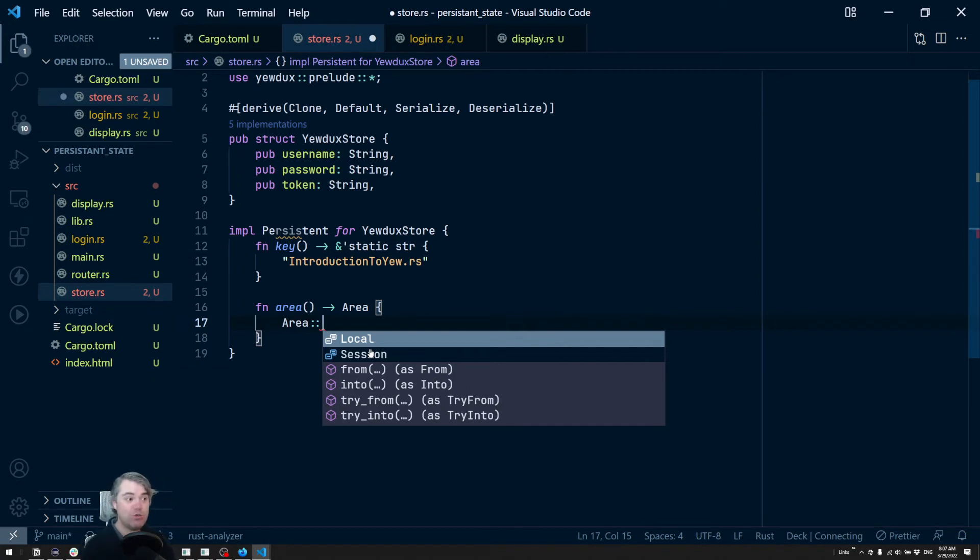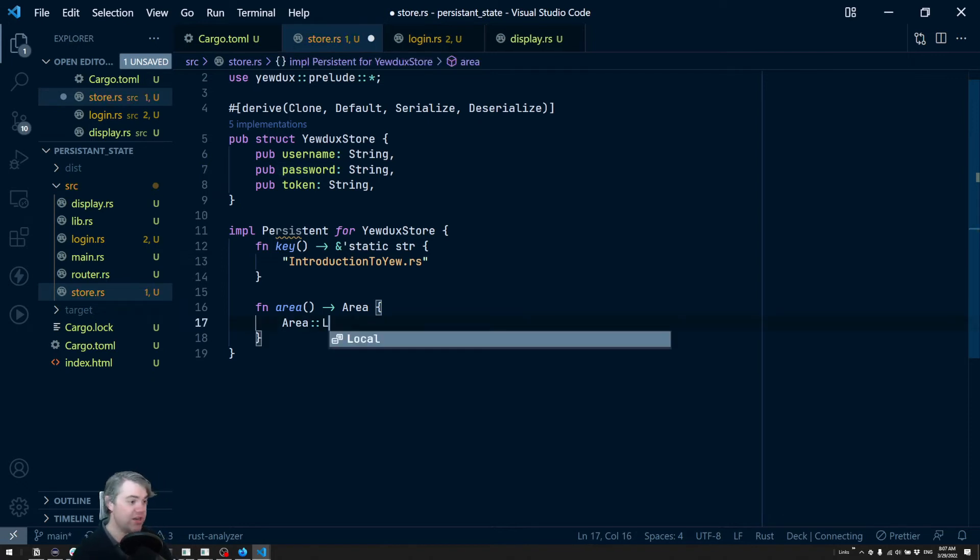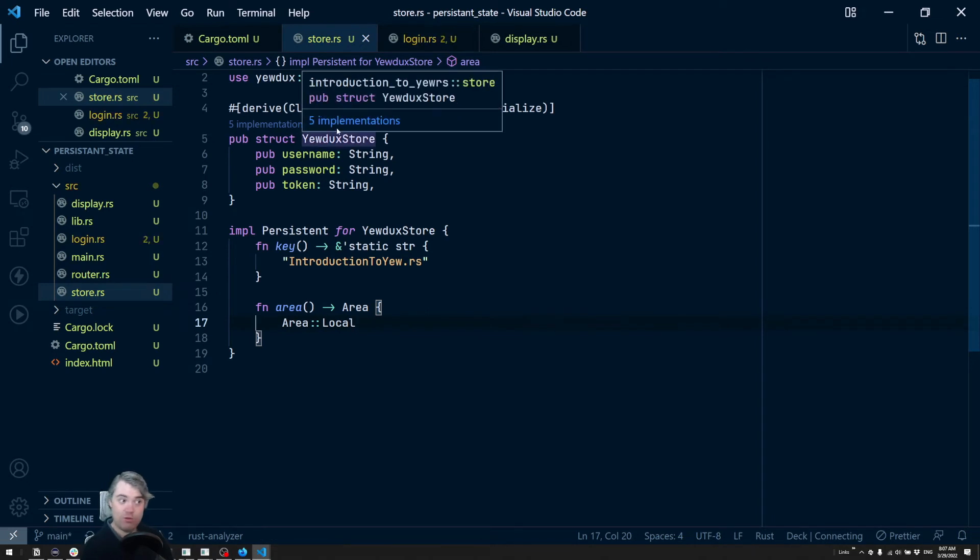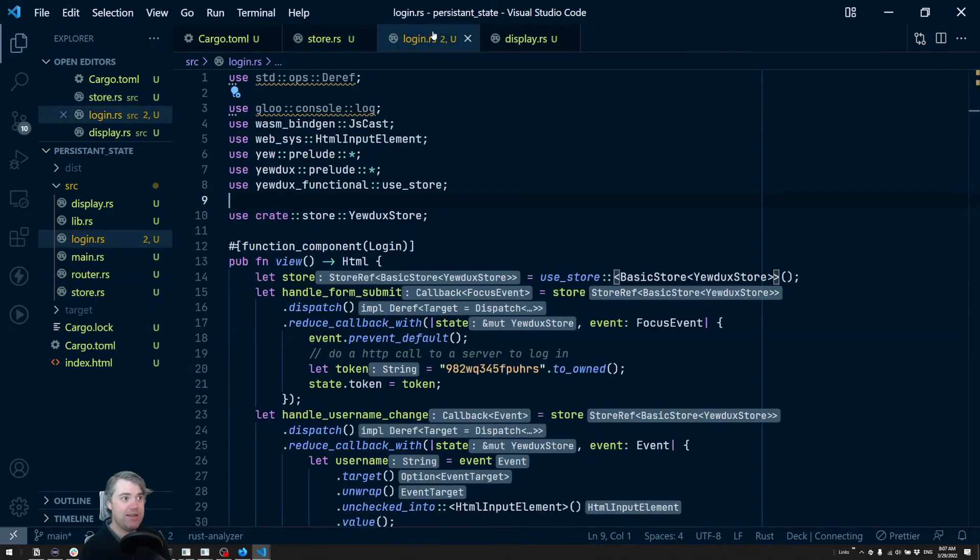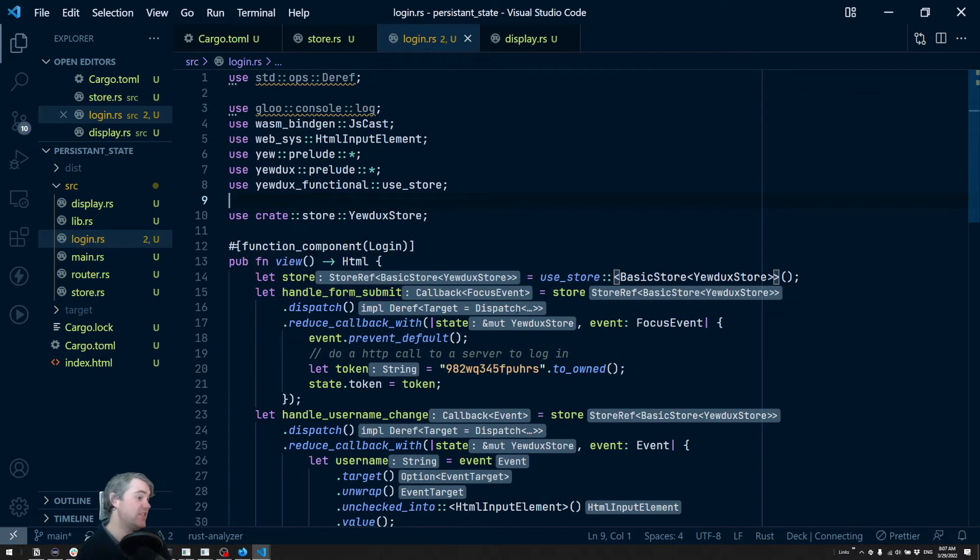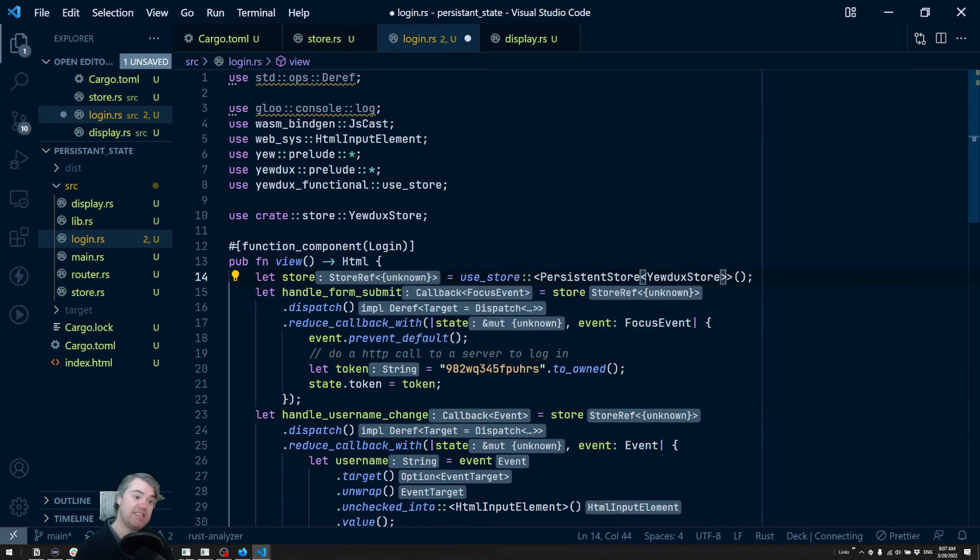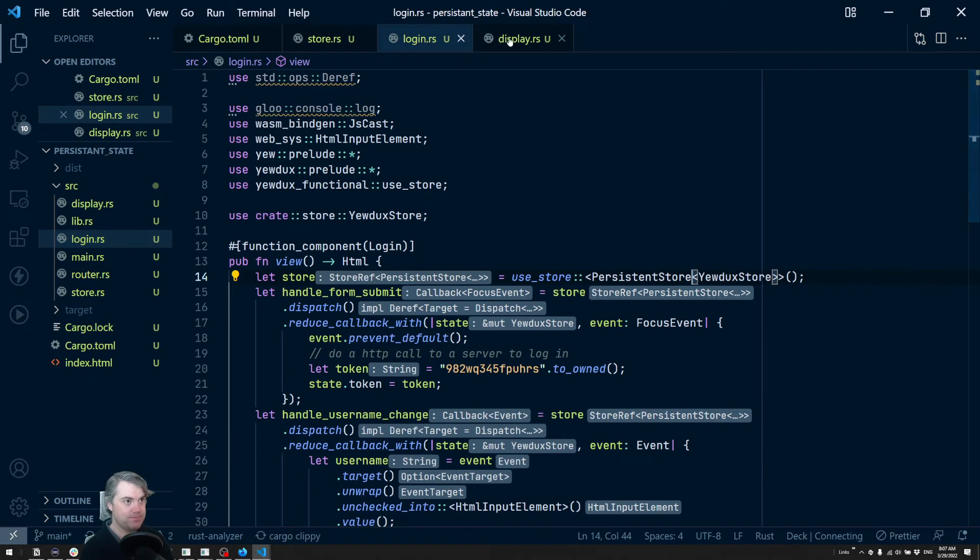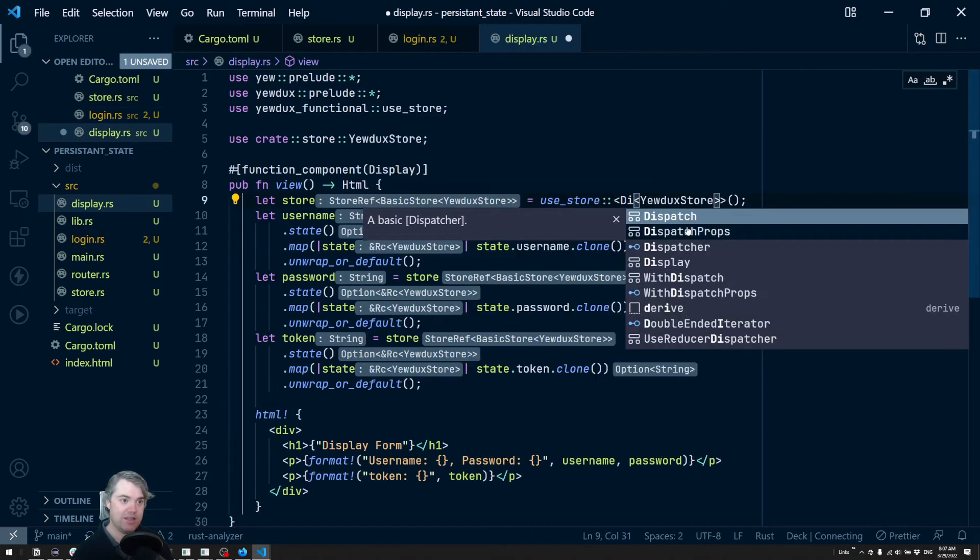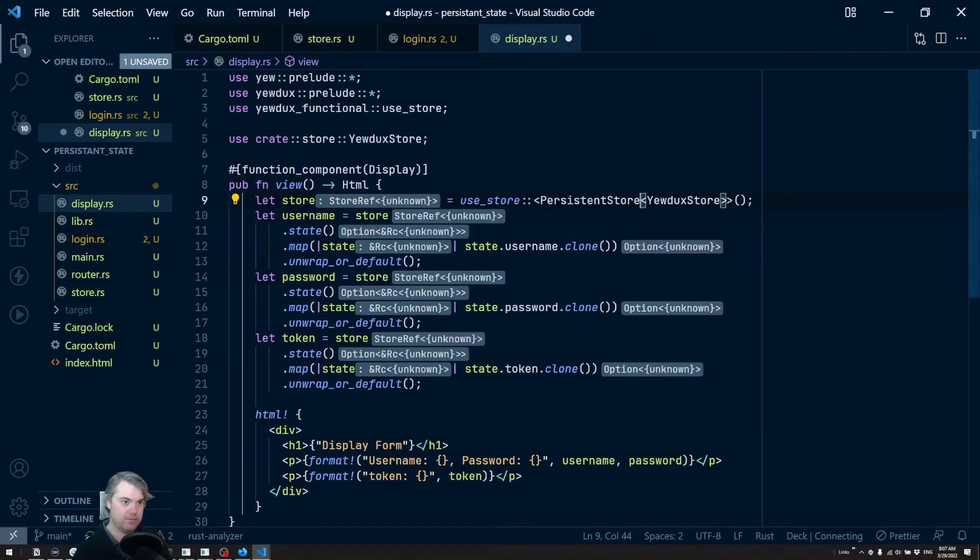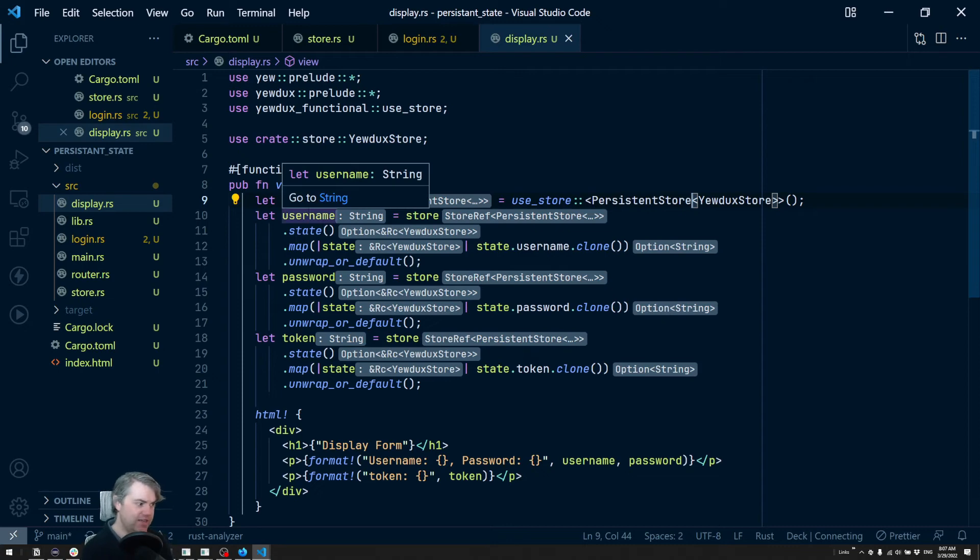Even so, I still wouldn't store the password in session storage. We're going to use local for this. Next, in our components that are reading from and saving to the state, we need to switch away from using a basic store to a persistent store because we just set that up. I'm going to do that on both display and login, and that should be enough for us.